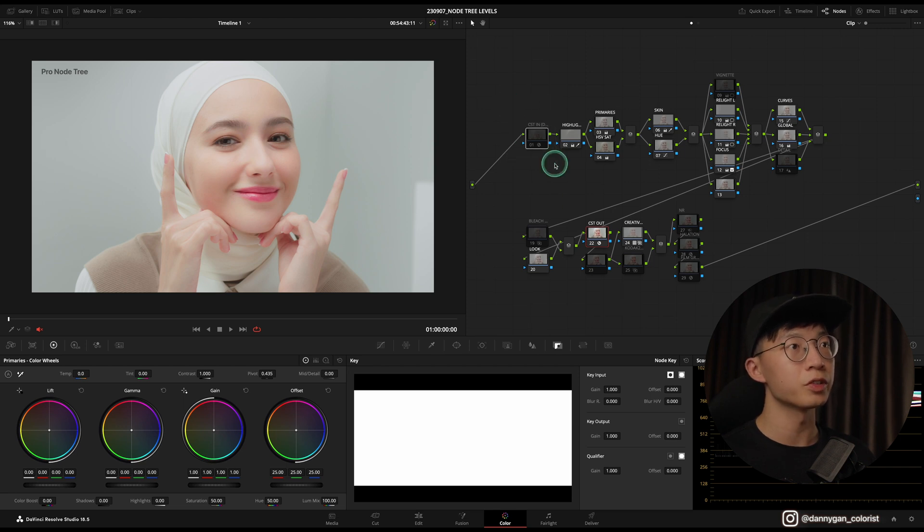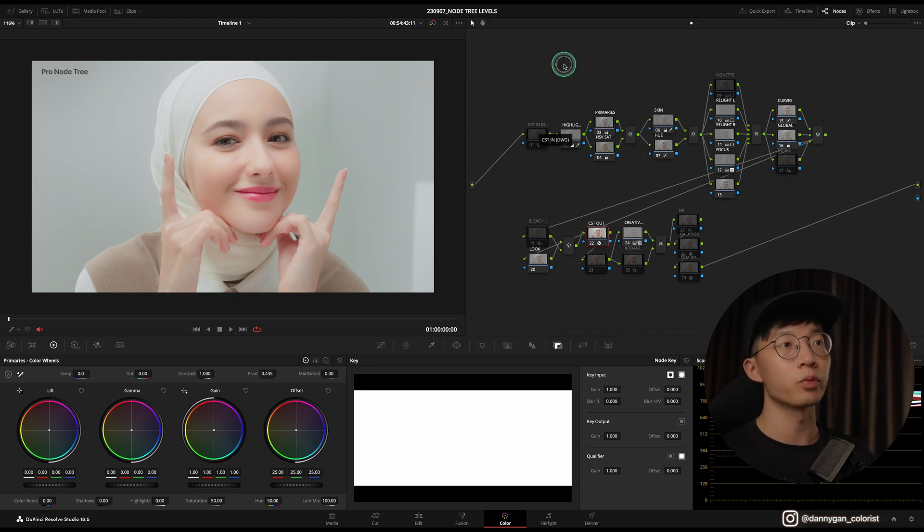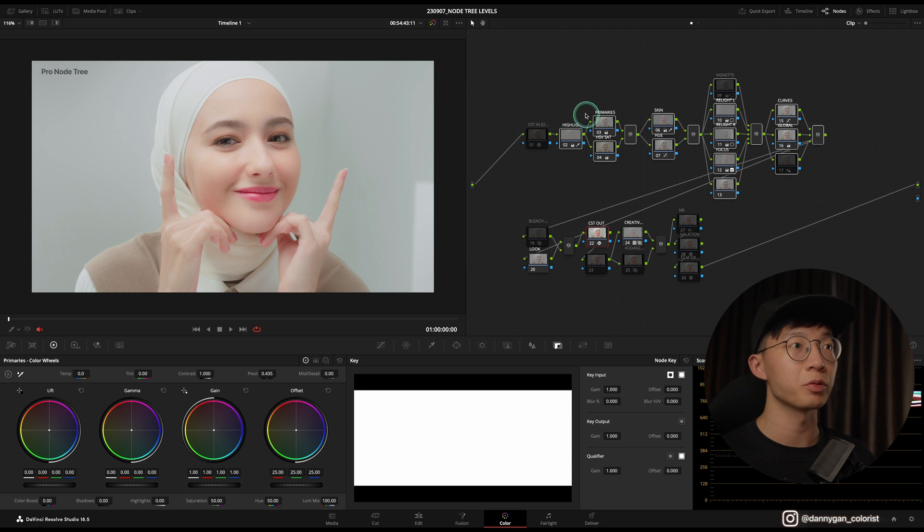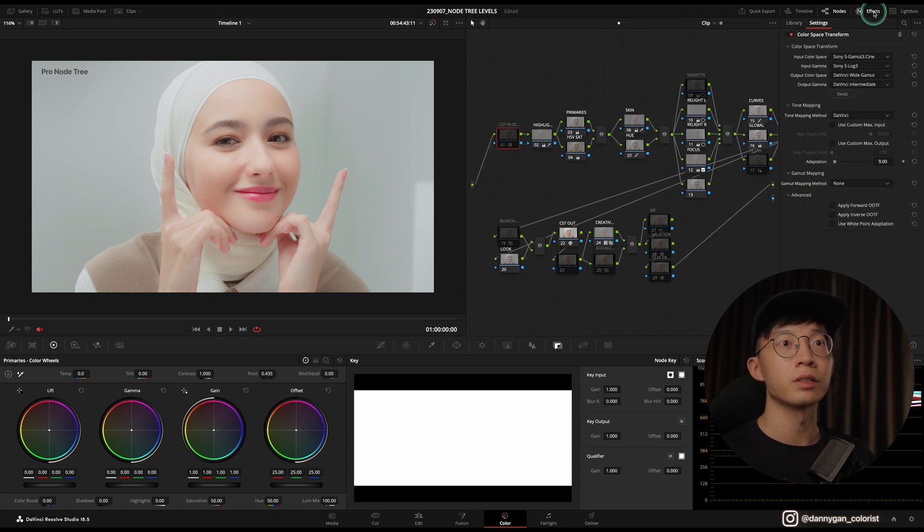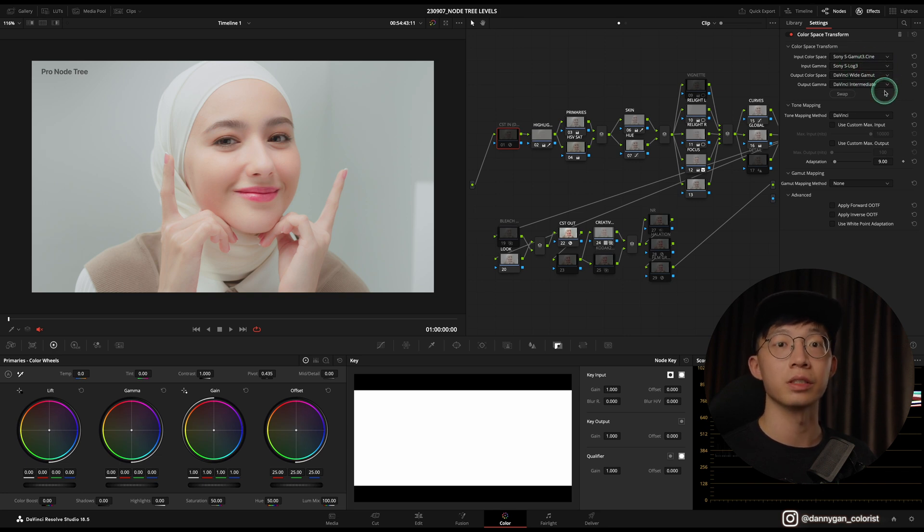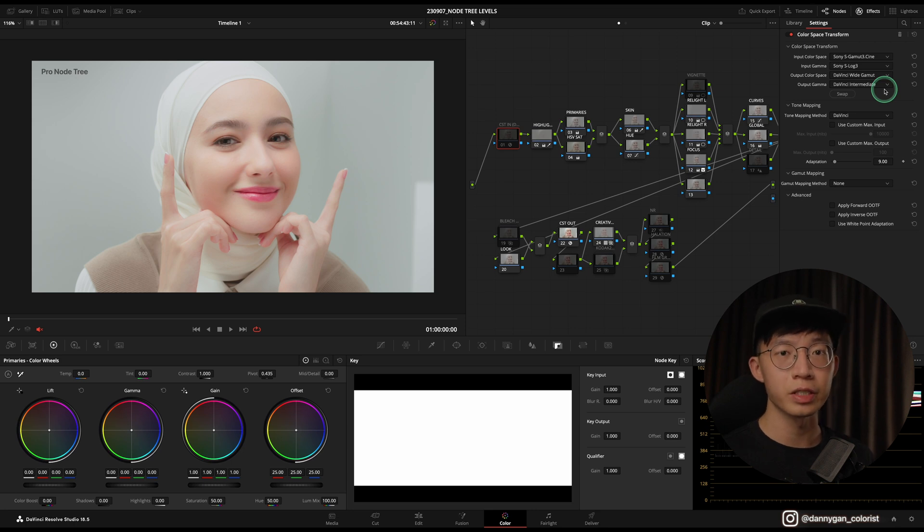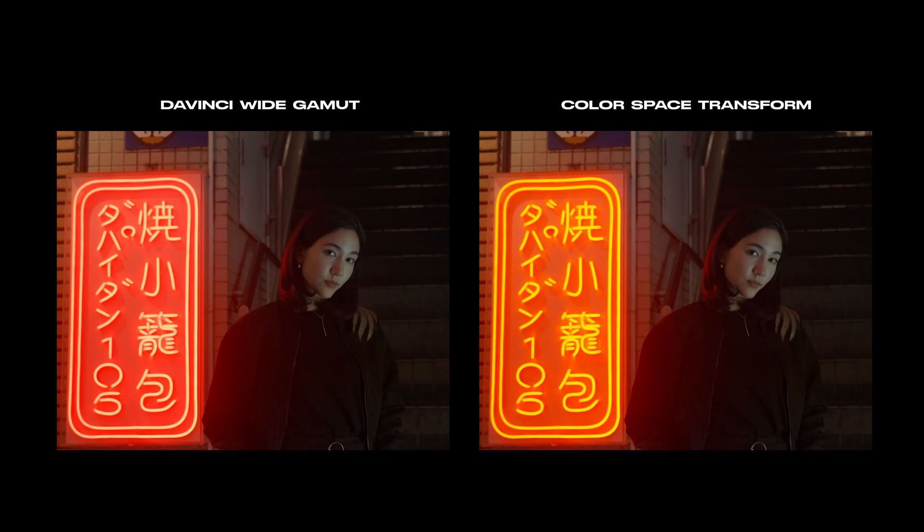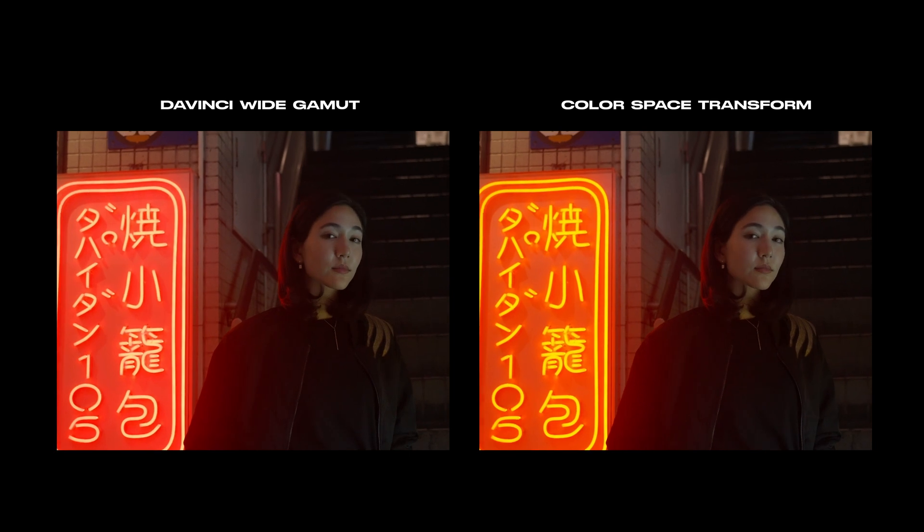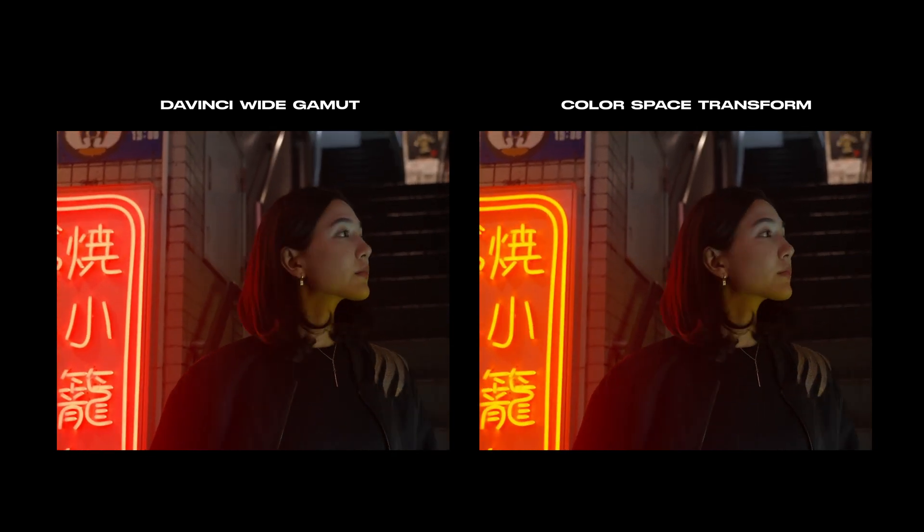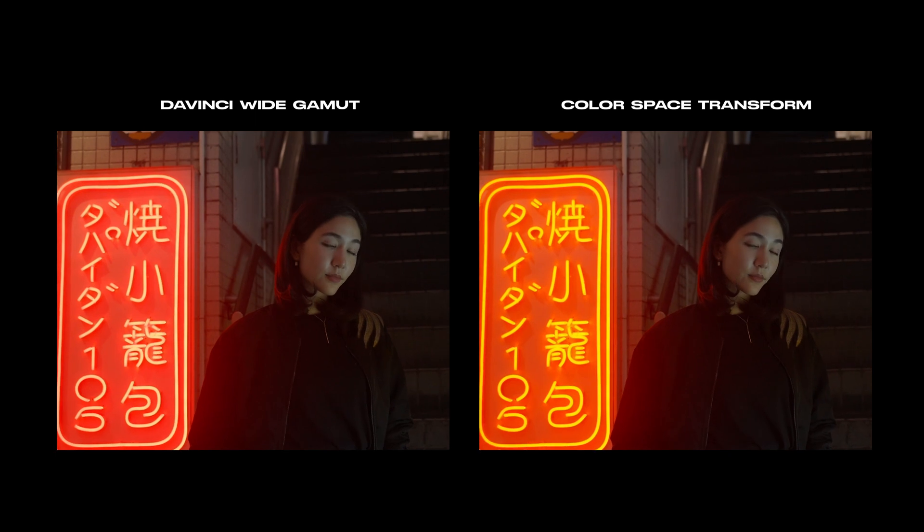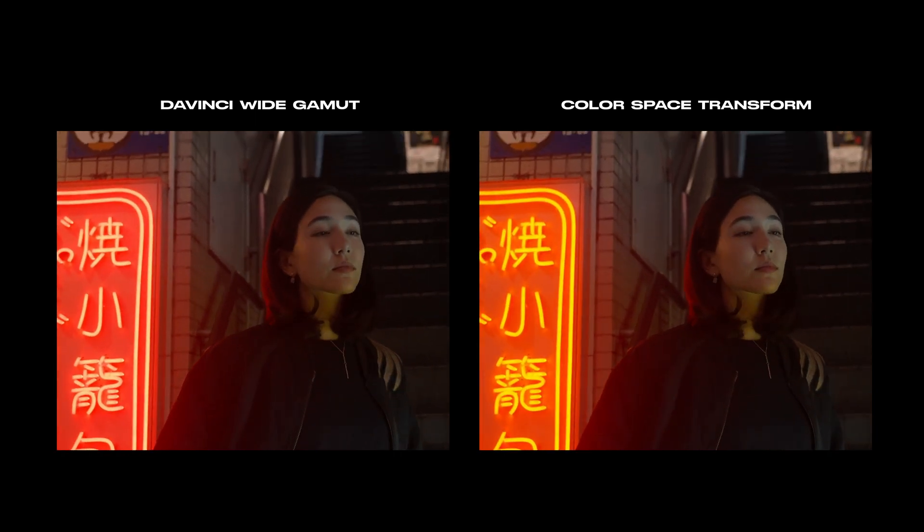In this Pro node tree, I have my first node which is a CST In, and this is for DaVinci Wide Gamut workflows so that all these nodes down the line are working in the DaVinci Wide Gamut. If I open my effects tab, you see that it's going from Sony S-Gamut3.Cine into DaVinci Wide Gamut DaVinci Intermediate. But I found that Sony footage doesn't work quite well in DaVinci Wide Gamut—the yellows are very suppressed and it turns to red, so it messes up with my footage.